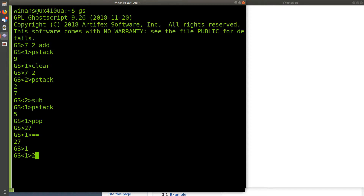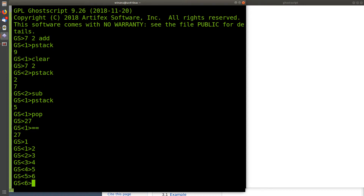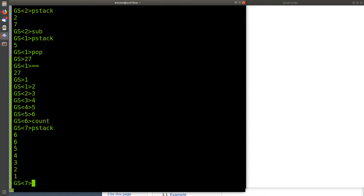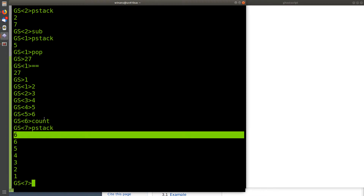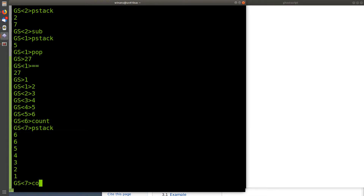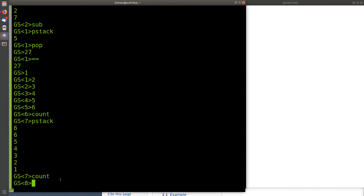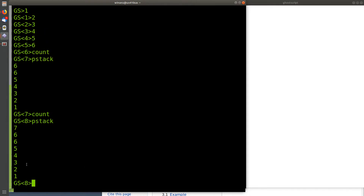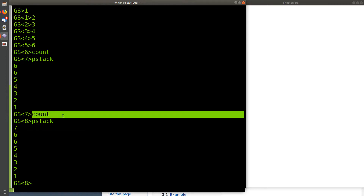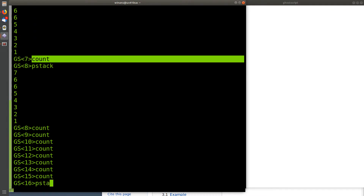Another useful thing: let's put six things in the stack. If I say count, it will put the total number of things in the stack onto the stack itself. If we pstack now, it says 1 to 5 and then 6 — when I said count, it put the number 6 in there because there were six things in the stack. If I do it again, it'll put another thing in the stack and tell me there are now seven items, because the count itself goes onto the stack. You can do this over and over and the stack keeps getting bigger.